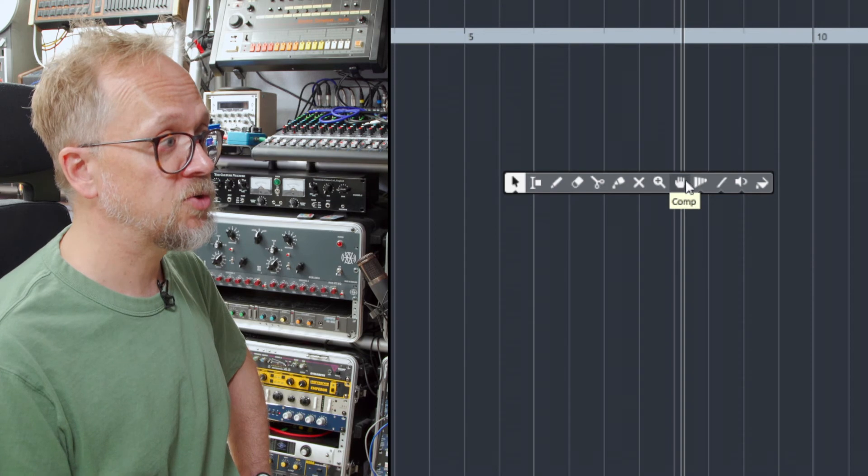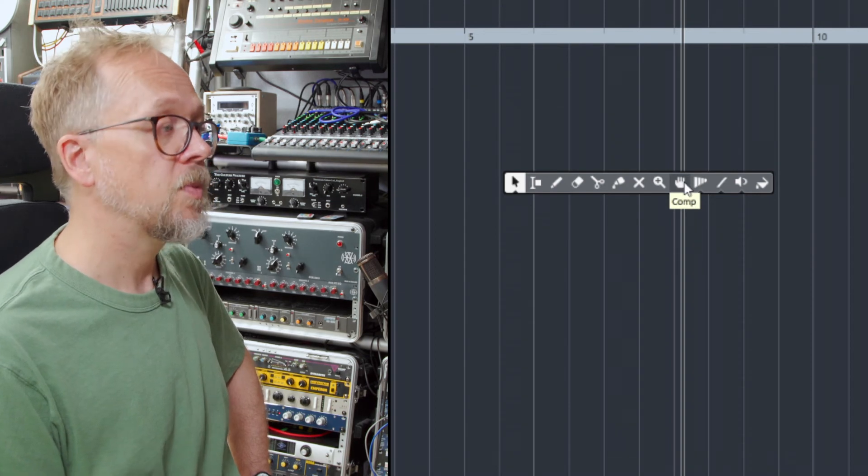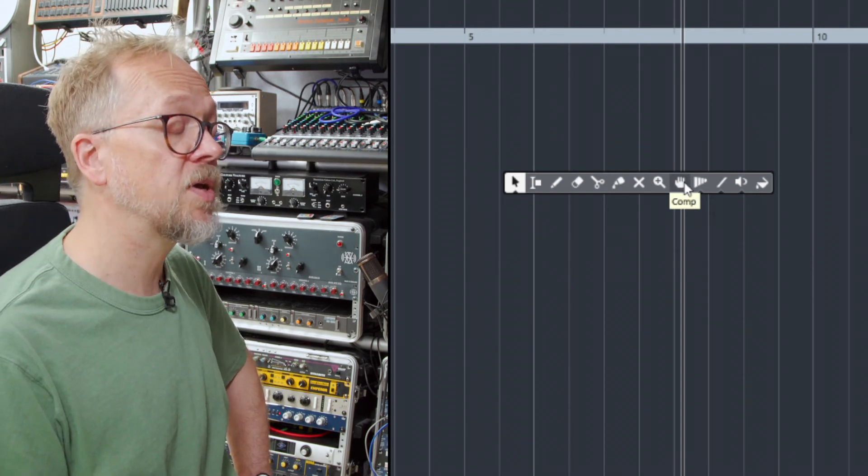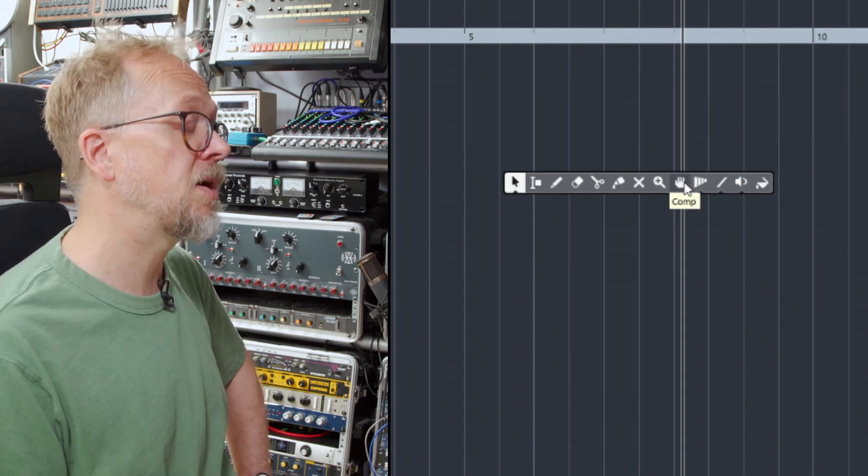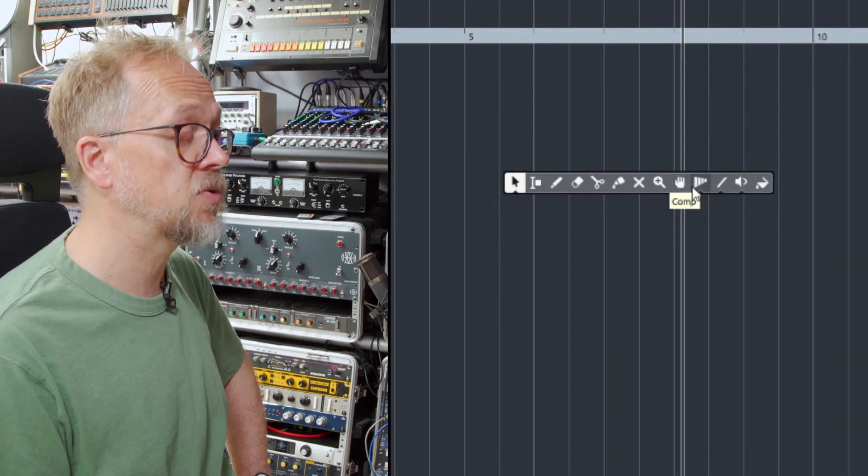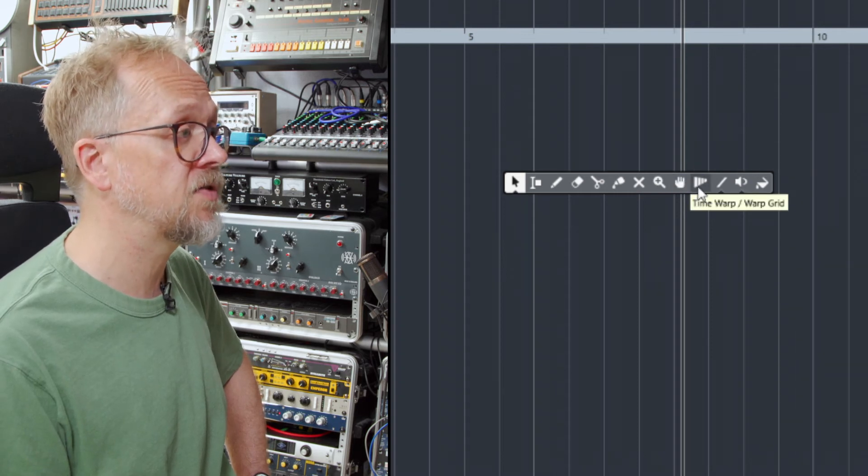We have a zoom tool, this is for actually when we're doing comping multiple tracks, more advanced feature which we'll come to in a later video.